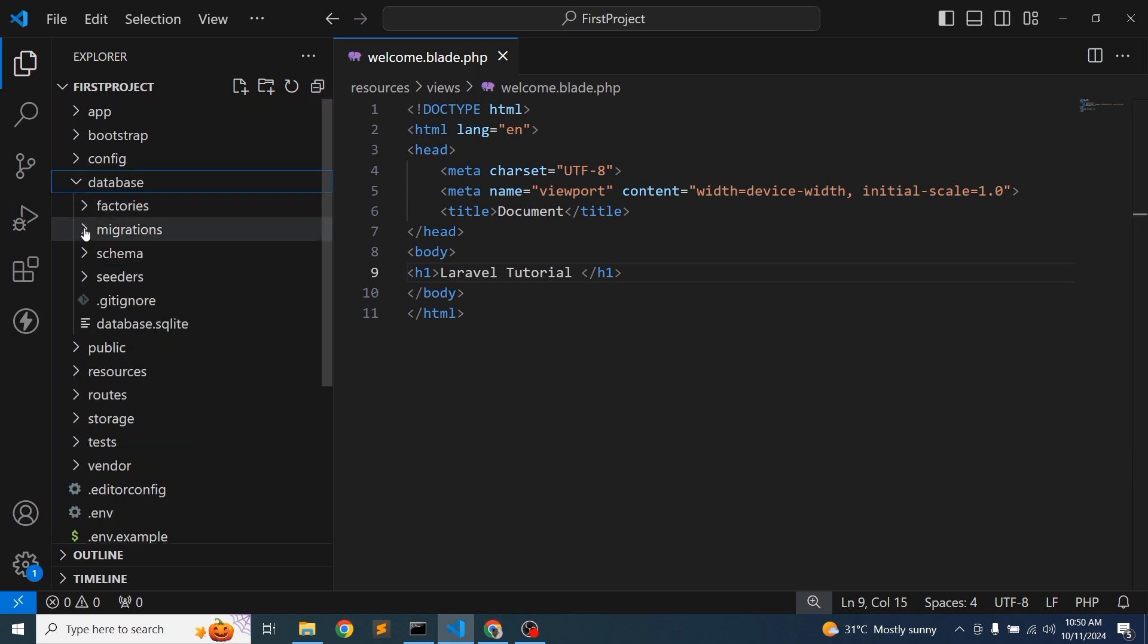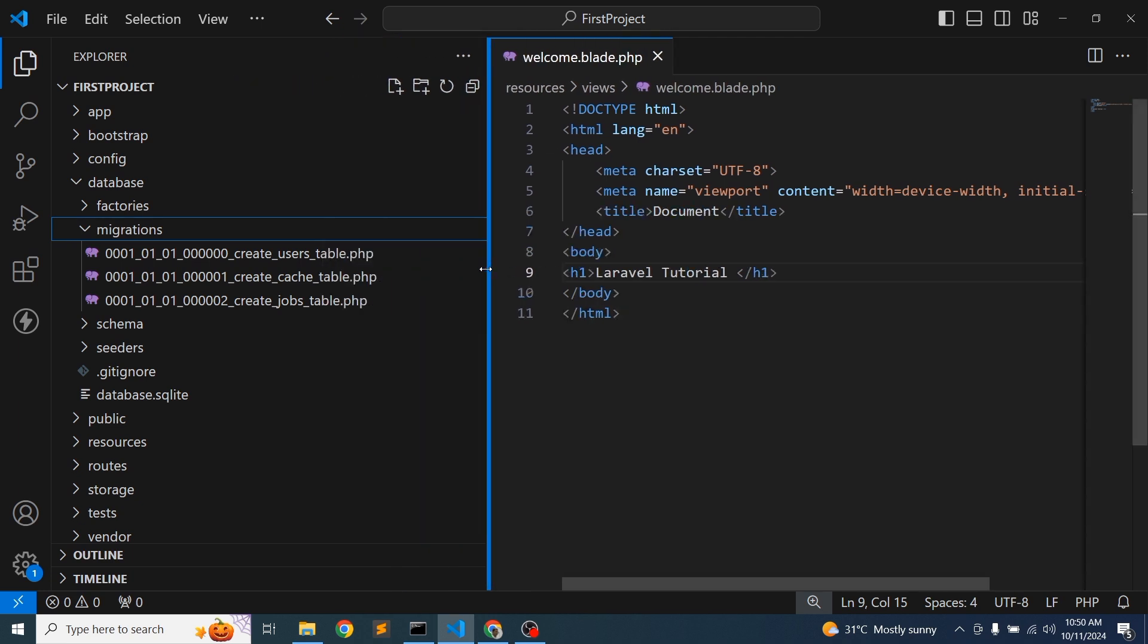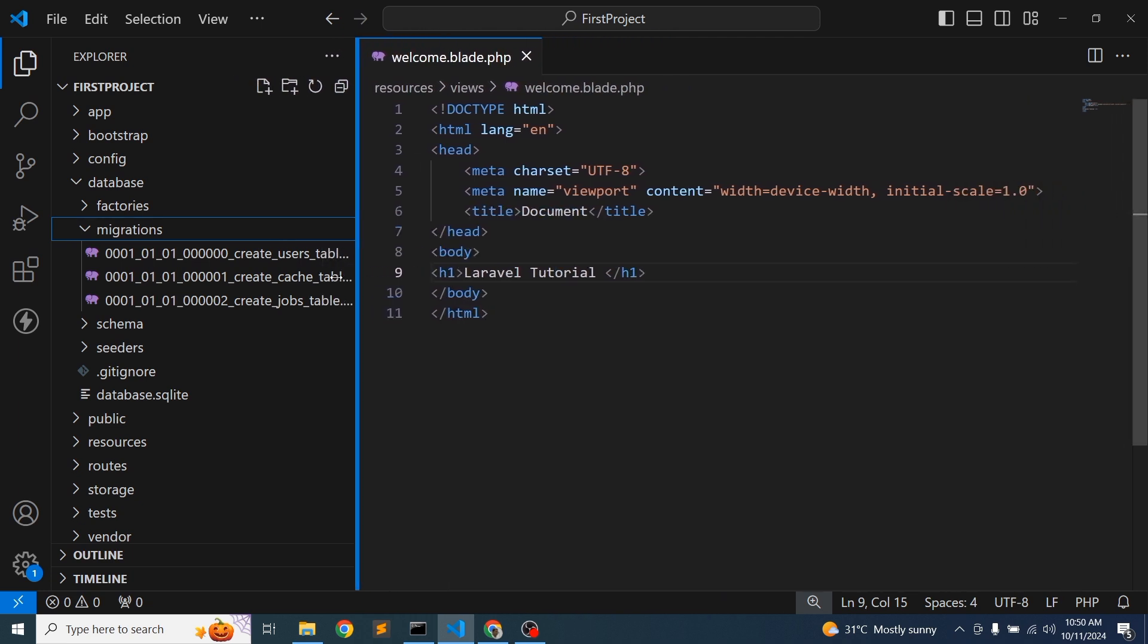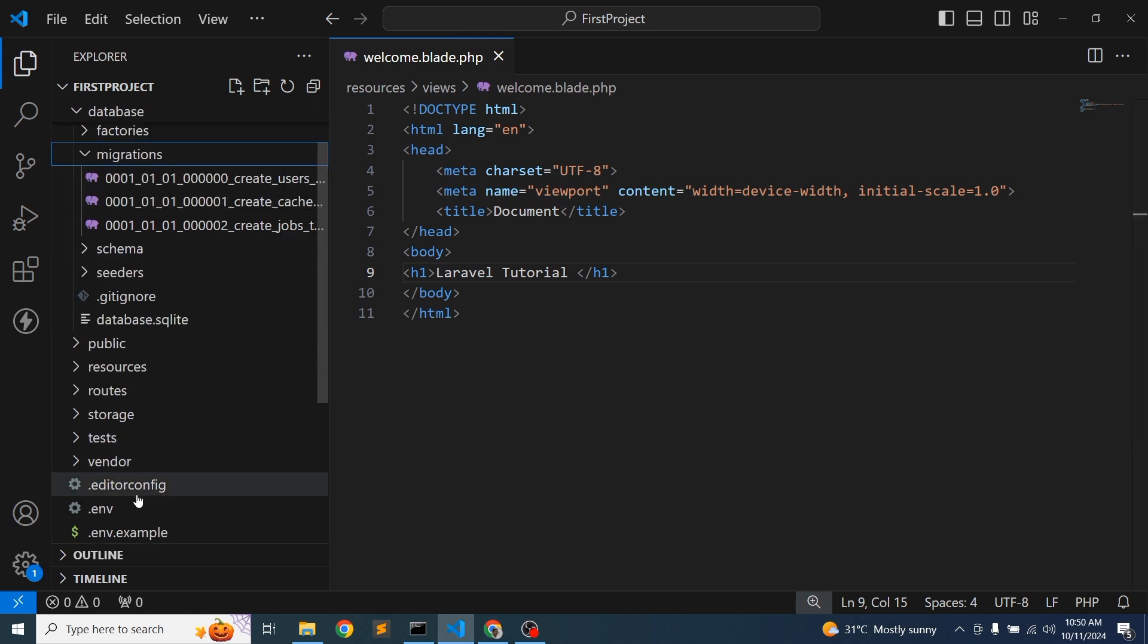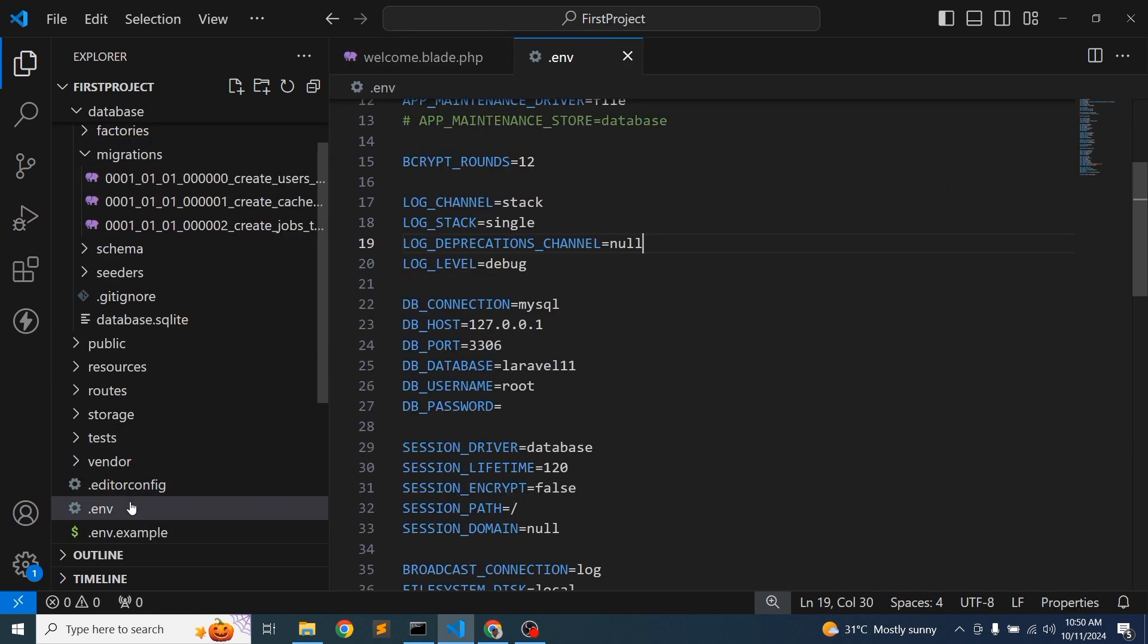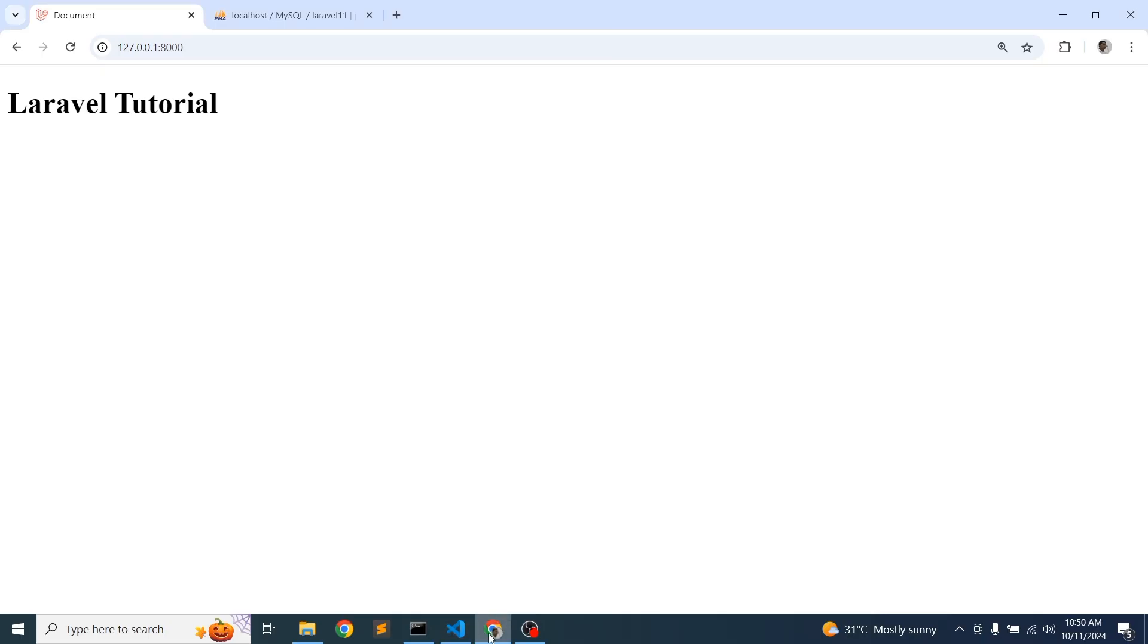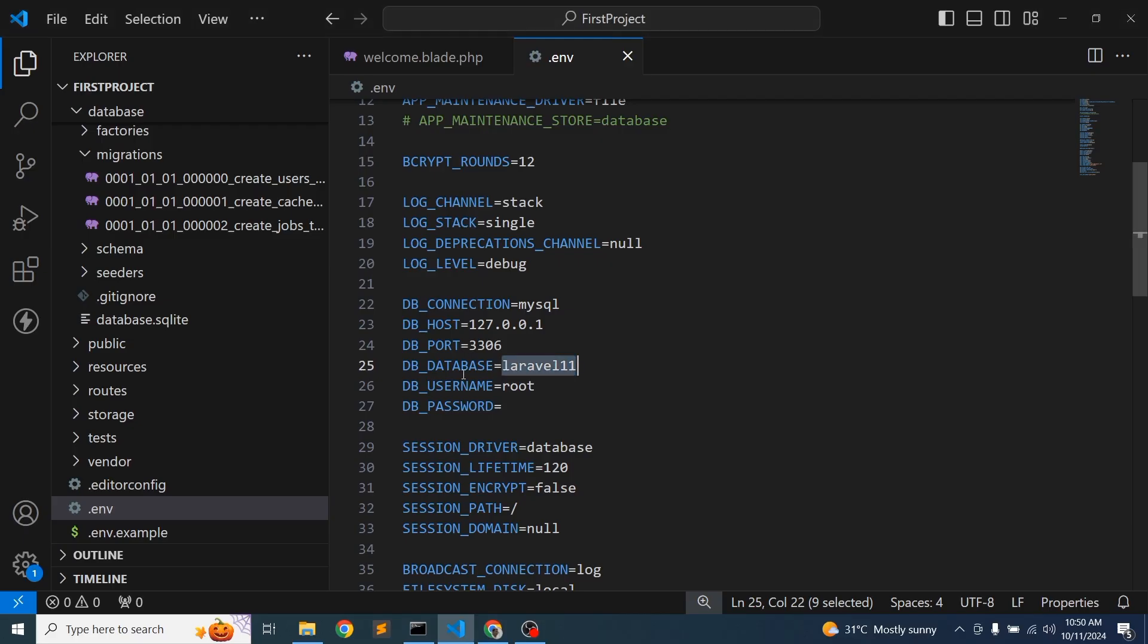If you want to check database migrations, we get the default migration when you create our application. Now I want to configure this into our application. We are using the Laravel 11 database with username root, password root, and the MySQL connection. We created the Laravel 11 database, so database connection is done.